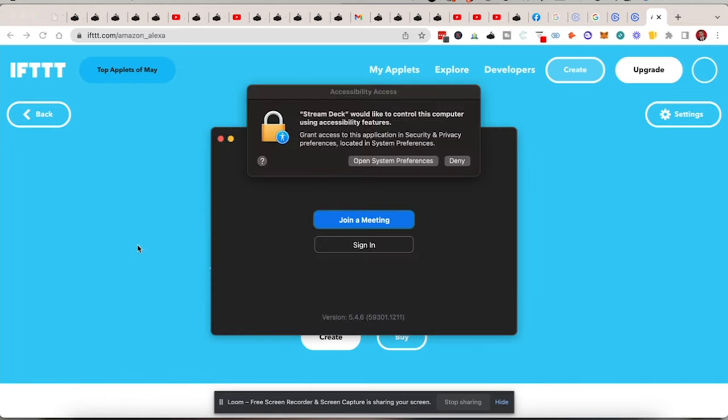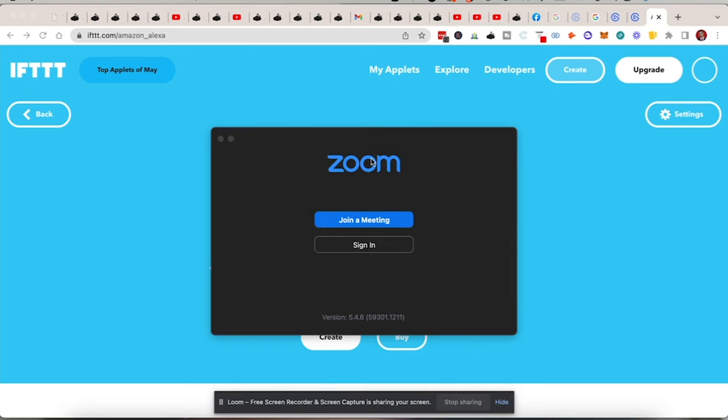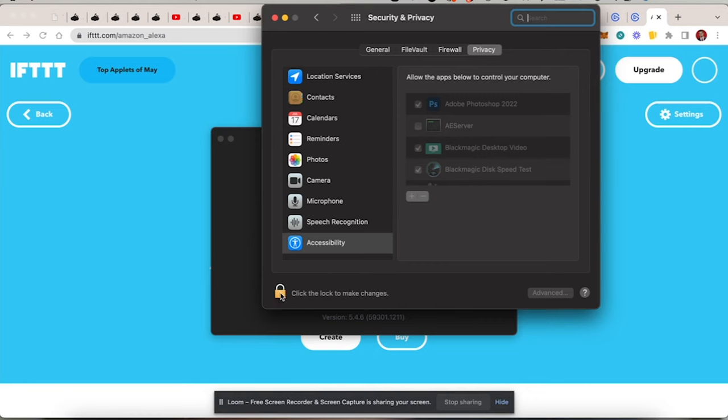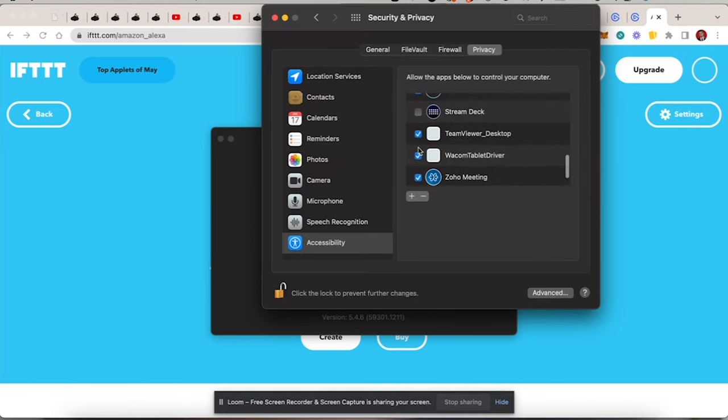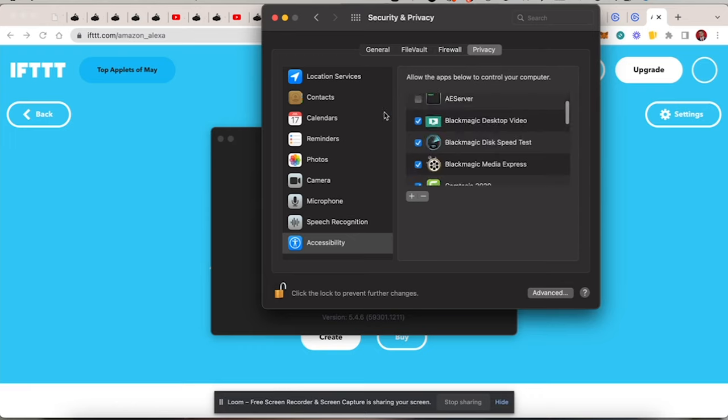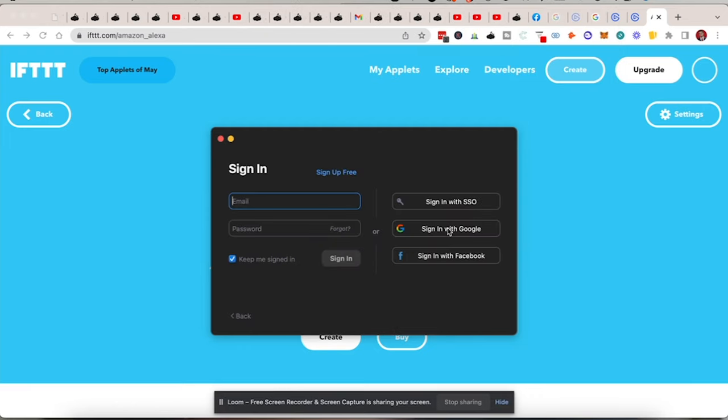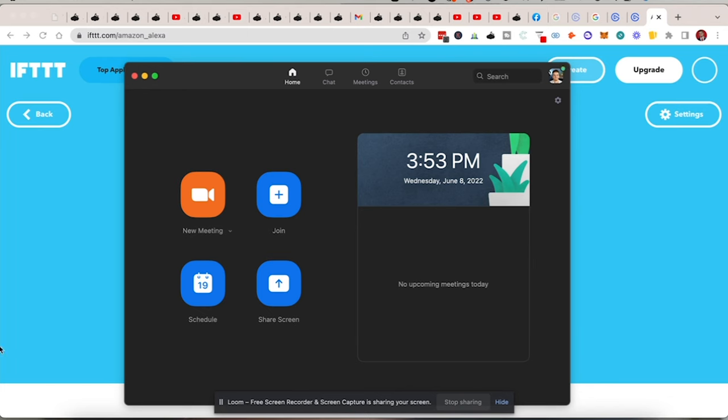I even have it set up to open Zoom — click the Zoom button, it opens up, and I can create a new window. I can mute and unmute my mic. I have a Zoom folder with all those controls. Then I have Photoshop, Illustrator, Audition, and Premiere as launchers. You can use this as a launcher, a quick productivity tool, or for editing. I'm going to do a dedicated video for Photoshop, one for Illustrator, showing how to use the stream deck with each.